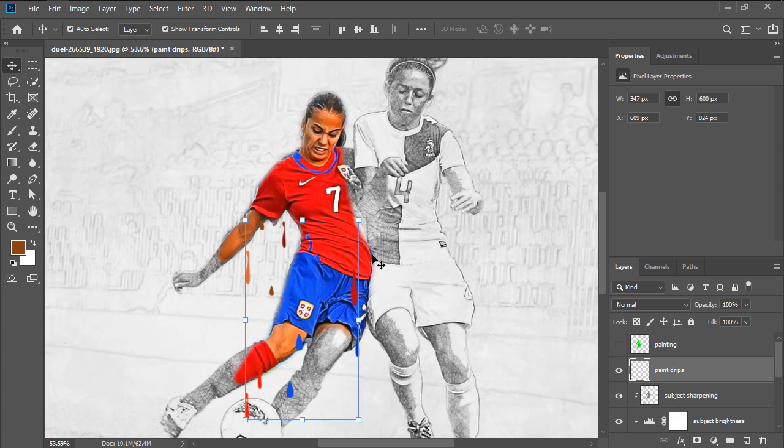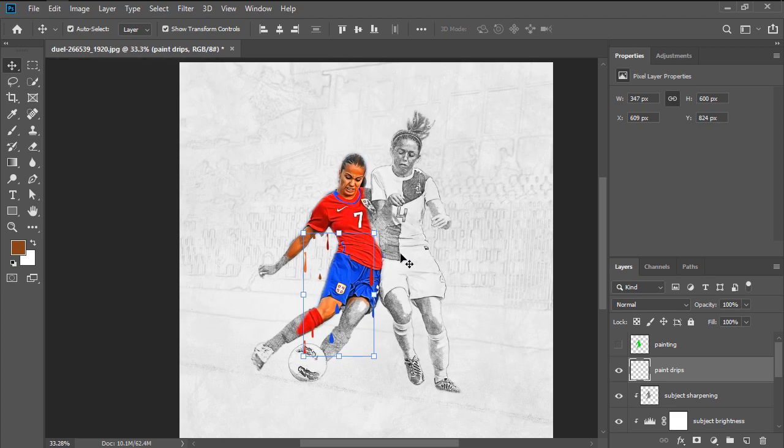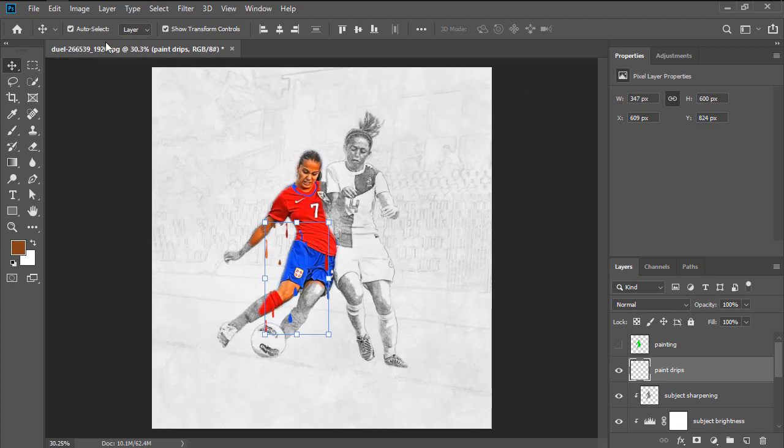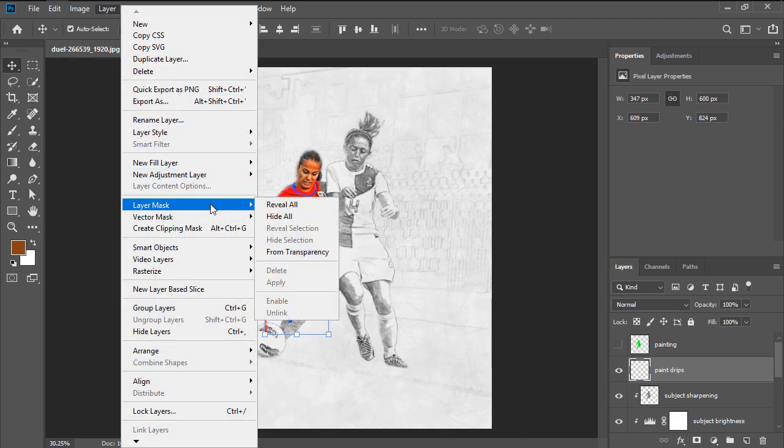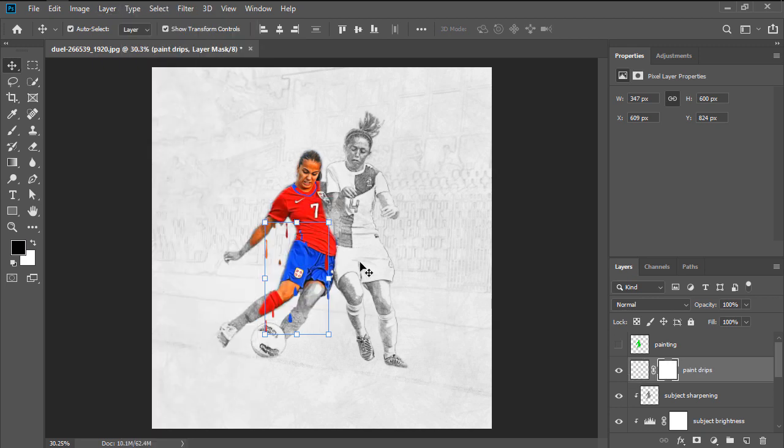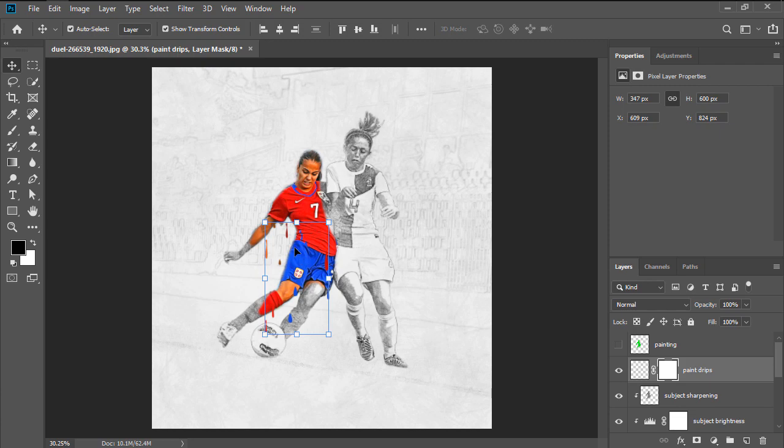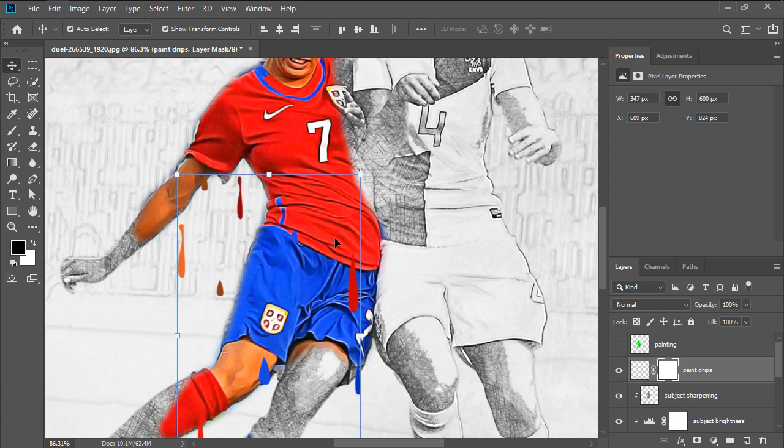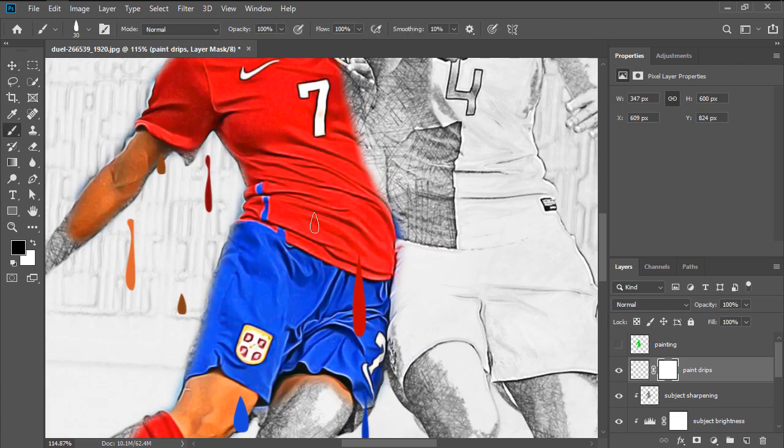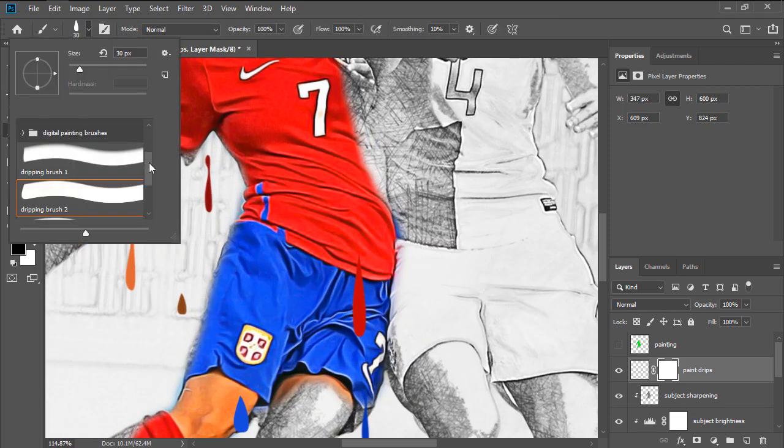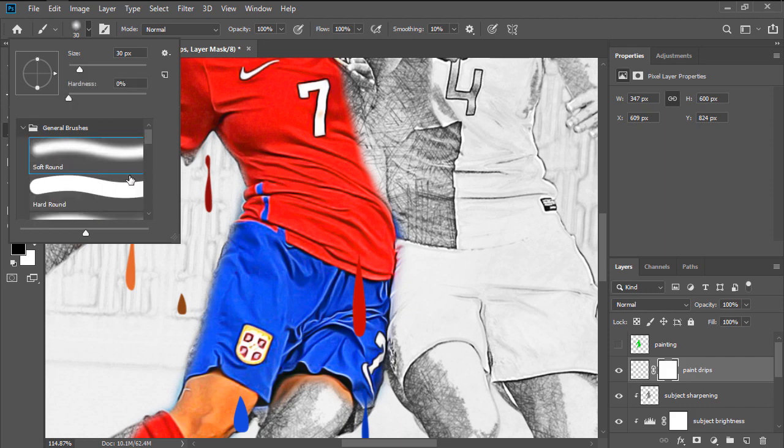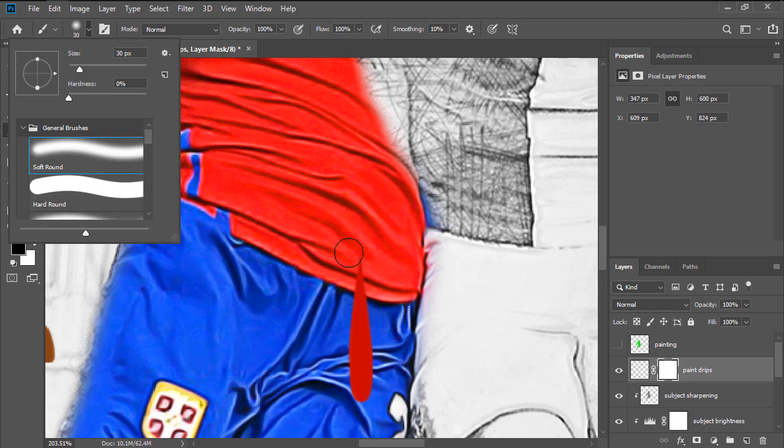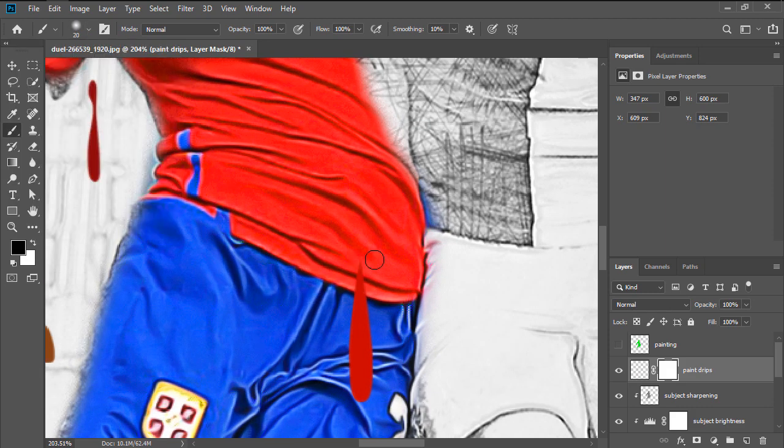Take your time, and once you're done, head over to Layer, Layer Mask, Reveal All, in order to create a Blank Layer Mask. Press D to reset your swatches, and after inverting them using the X keyboard shortcut, select the Brush tool, and using a Soft Brush, paint over the top areas of the drips in order to blend them better with the Subject.